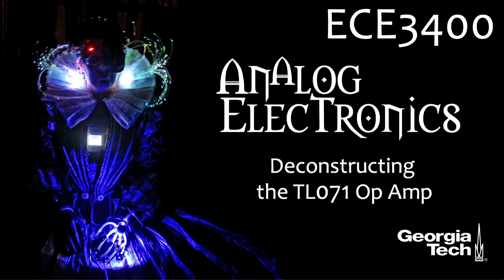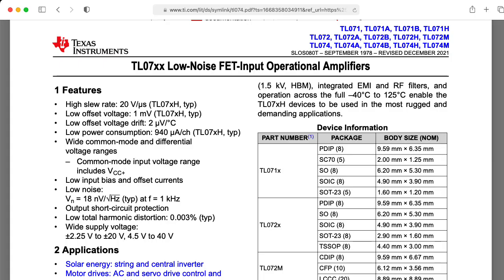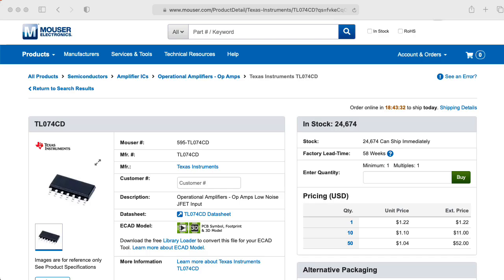In particular, we'll look at the TL071, and you could also apply what I'm going to say to the TL072, which is the dual version, and the TL074, which is the quad version. The TL07X series is something of a workhorse op amp for synthesizer applications.